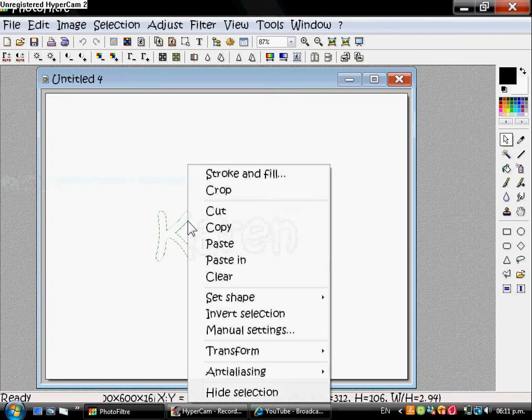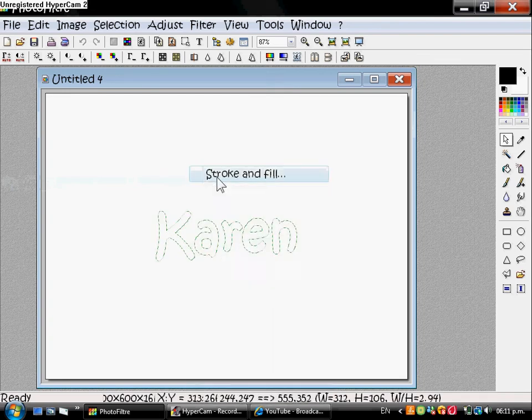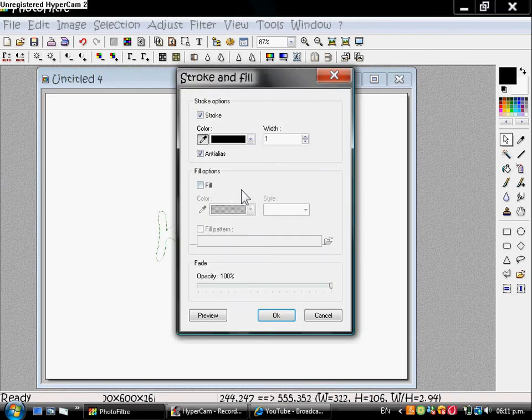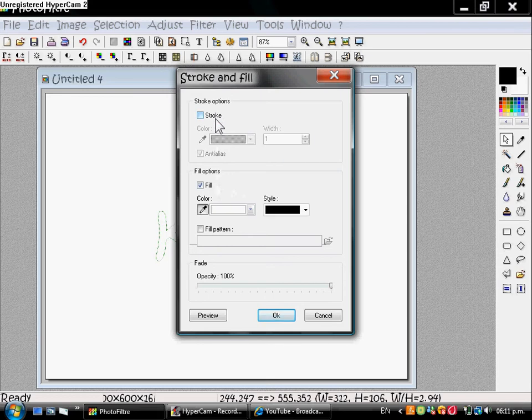Now right click. Click on Fill. Uncheck Stroke, check Fill. Make sure it is white and the style is the first one. Click OK.